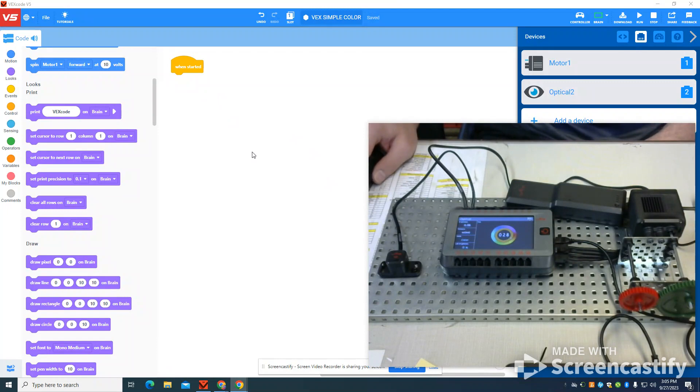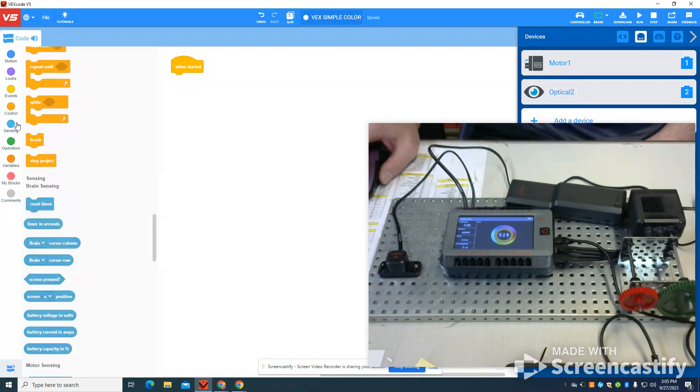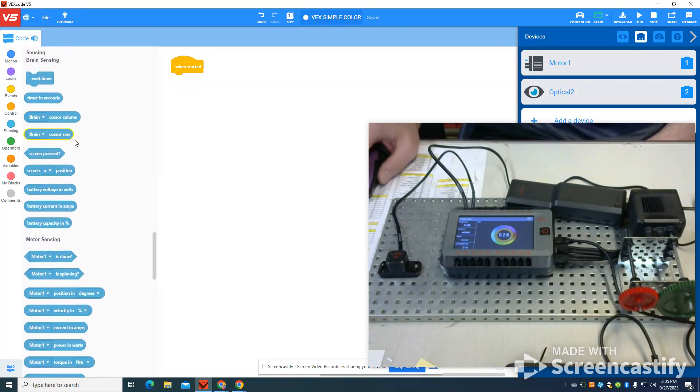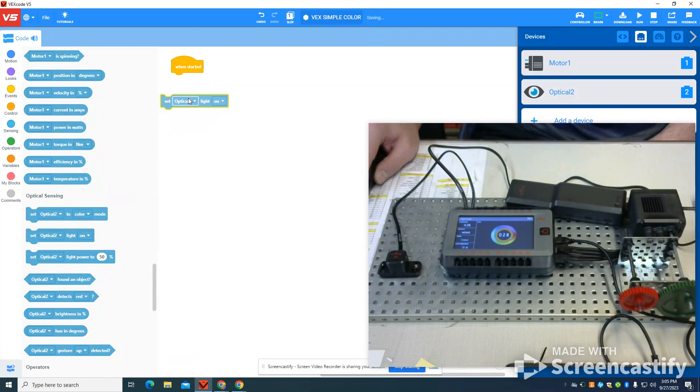So now what I'm going to do is I'm just going to write a simple program. One of the things we're going to do is come under sensing right here. And the first thing I'm going to do is find my optical sensor, and I'm going to sense it to on mode.